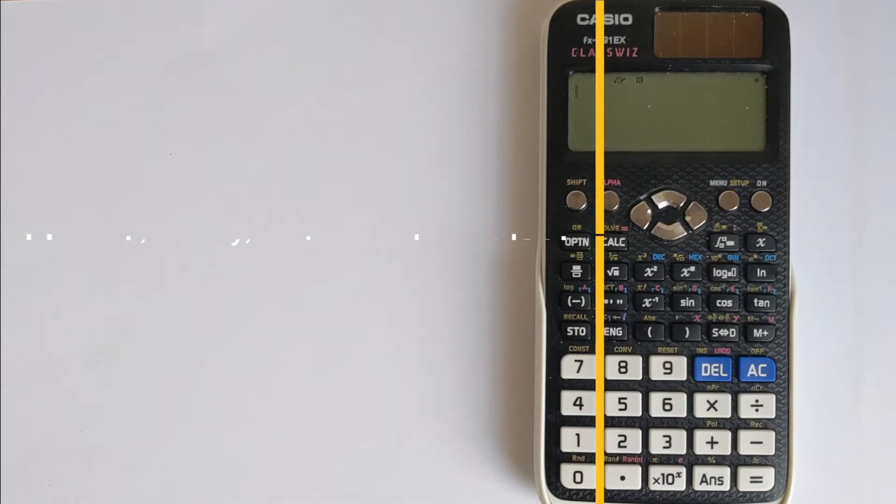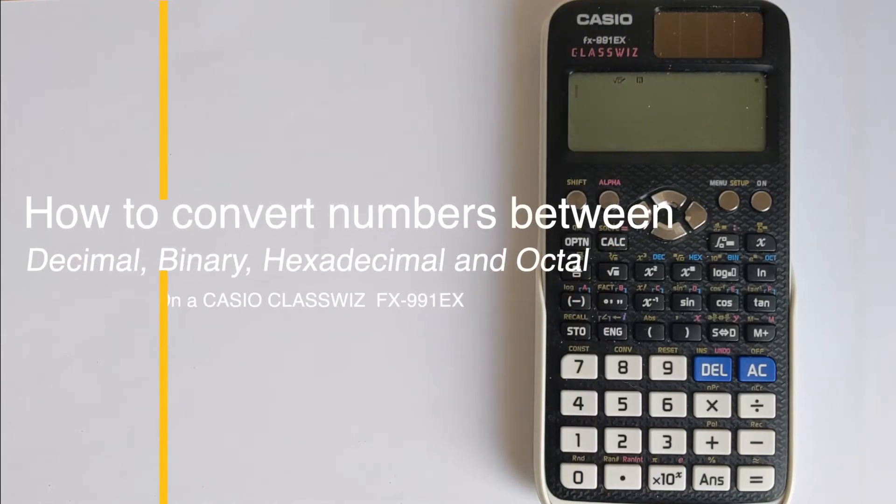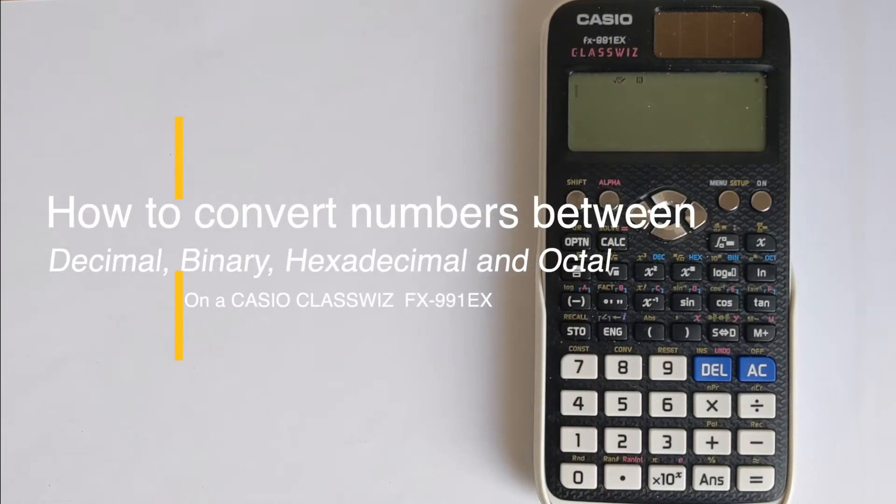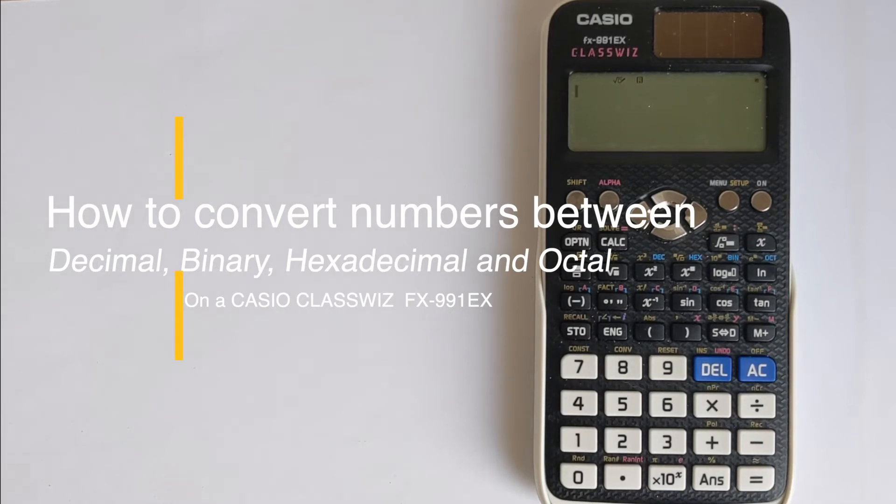In this video I'm going to show you how you can convert numbers between decimal, binary, hexadecimal and octal using your Casio ClassWiz calculator.